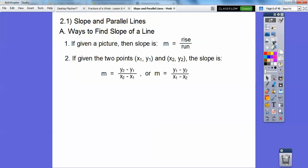If they give you two points, then you can either do y₂ minus y₁ over x₂ minus x₁, or y₁ minus y₂ over x₂ minus x₁. Just remember the x's go on the bottom.